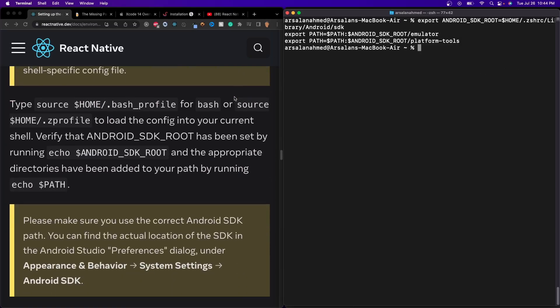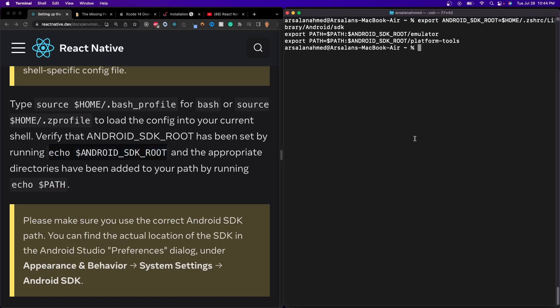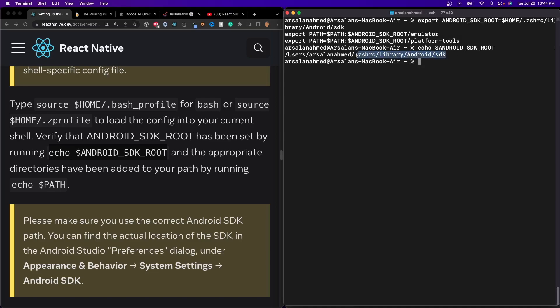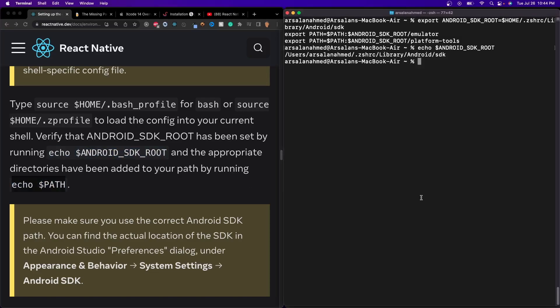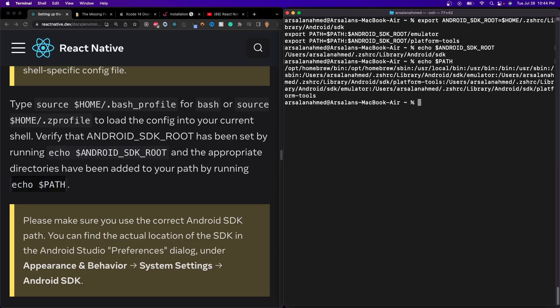So now we've set our environment variables to point to where we need them to point at. And just to make sure that we have everything working, if we were to type in echo, dollar sign, Android Studio SDK root, we should see it goes to something like this. It should be like users, your thingy, and then zshrc, and then library, Android Studio SDK. And then we also have to make sure our path is also the appropriate area. So then if we click on this, and then we see that it's working perfect.